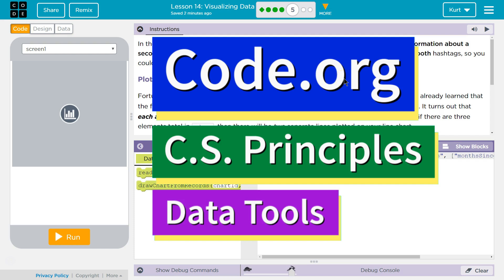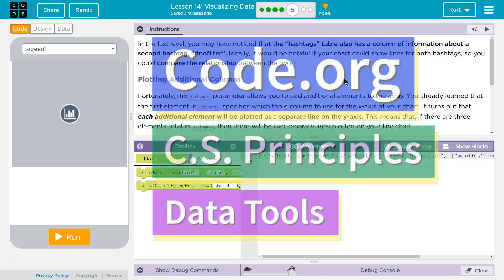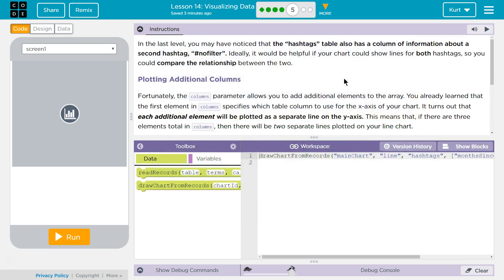This is Code.org. I'm currently working on their CS Principles course. I'm doing their Data Tools Unit, Lesson 14 Visualizing Data, Puzzle 5.